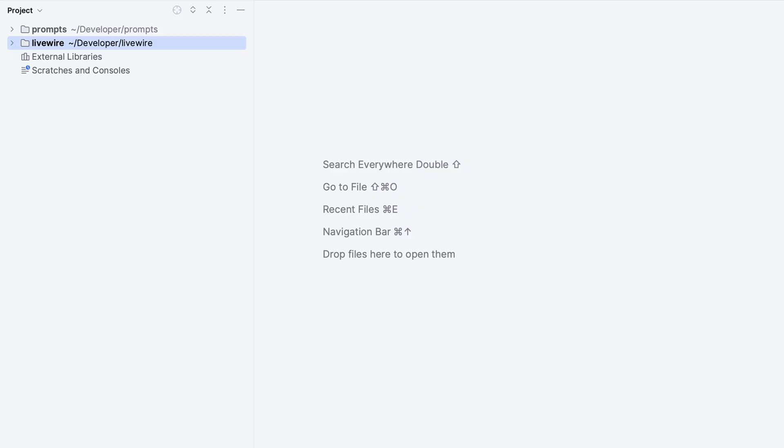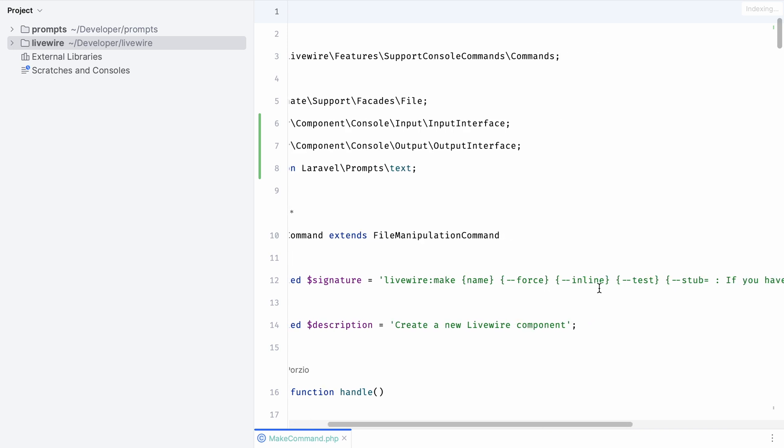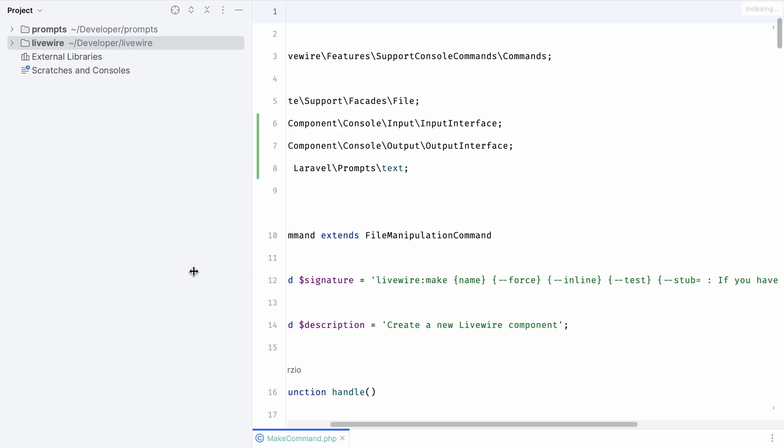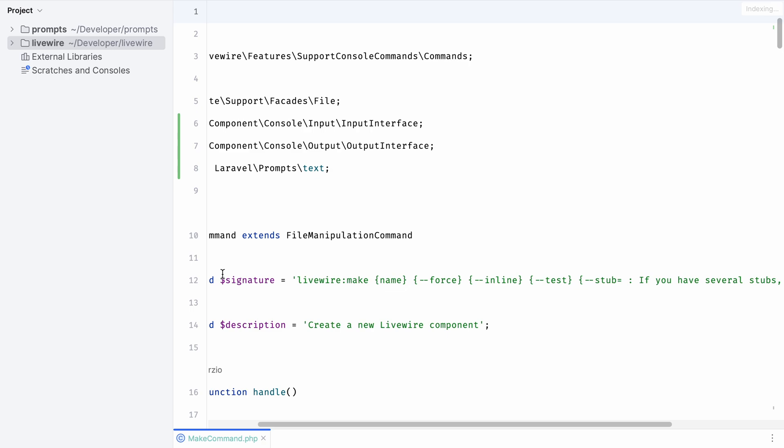In case you're unfamiliar with Livewire, there's a make command that allows you to make a new Livewire component using the command line interface. In this case you can see that our Livewire make command requires a name and it has a couple of options like force, inline, test, etc.